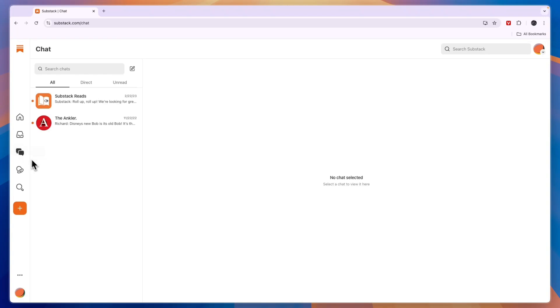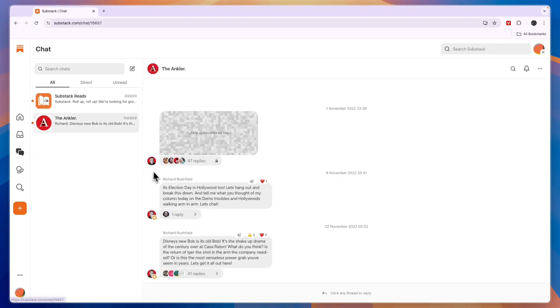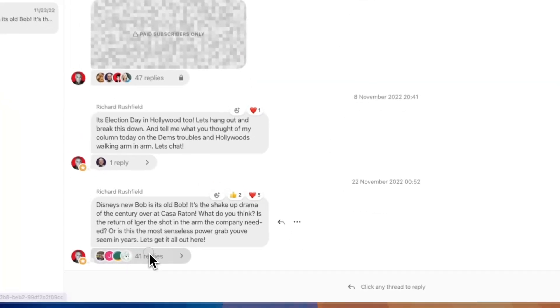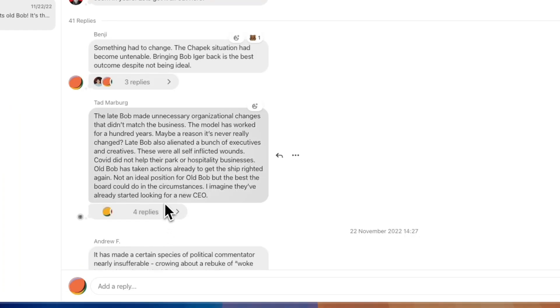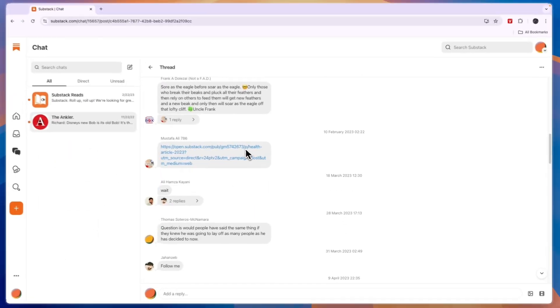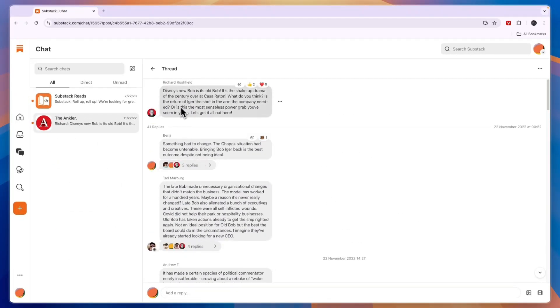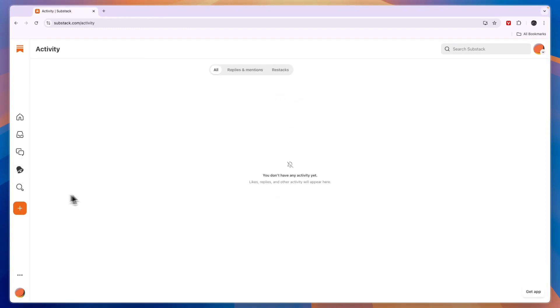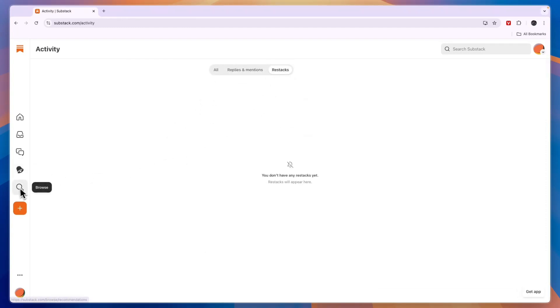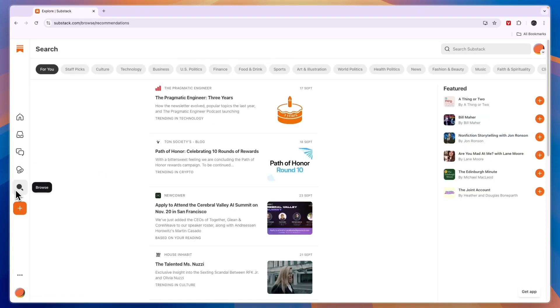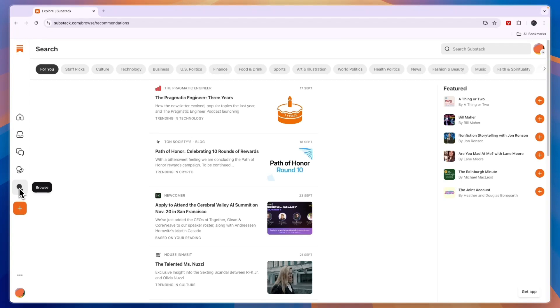Now here in the chat section you can actually chat with people. For example I've got this one right here. If I click on it you will see this is kind of a group and you can click on any thread to reply. For example this one right here already has 41 replies and then you just have a group chat about a certain topic. Then in the activity section here you can see replies and mentions and restacks. And then here under browse you can basically find new newsletters that may be interesting to you.